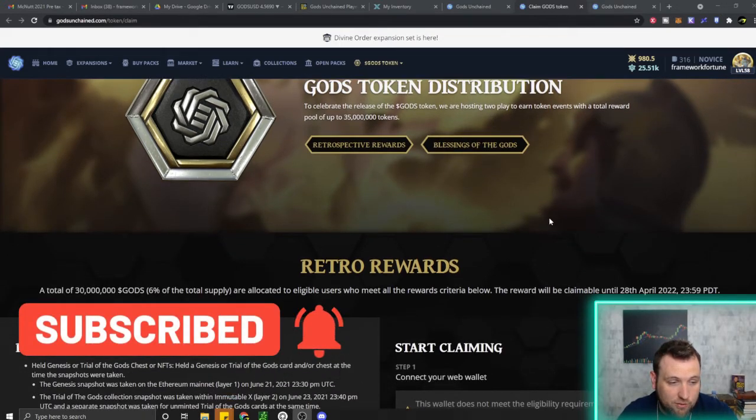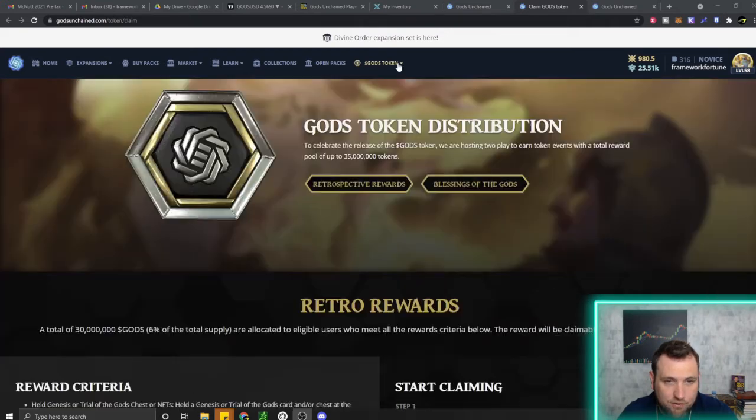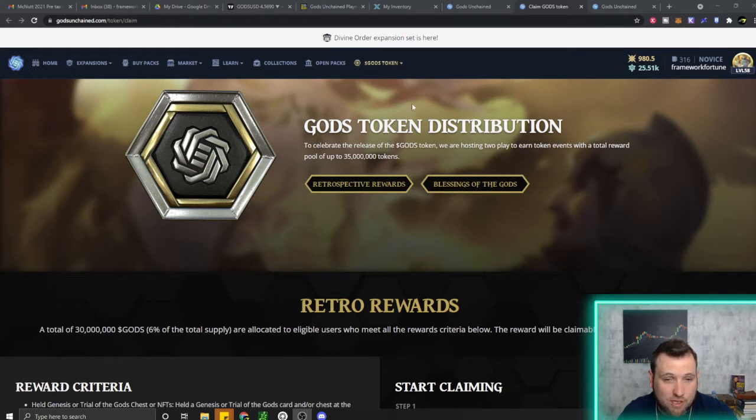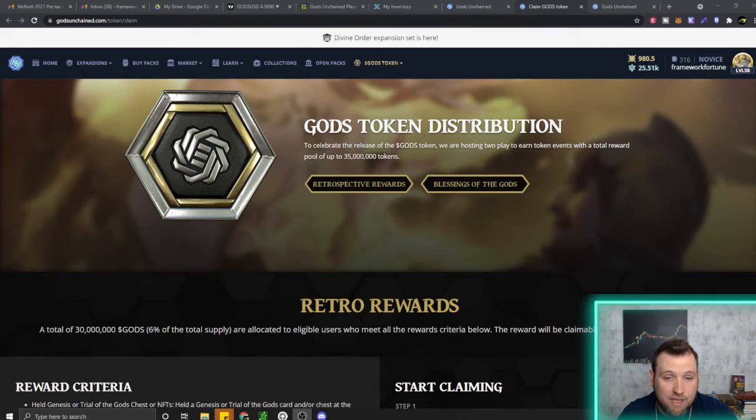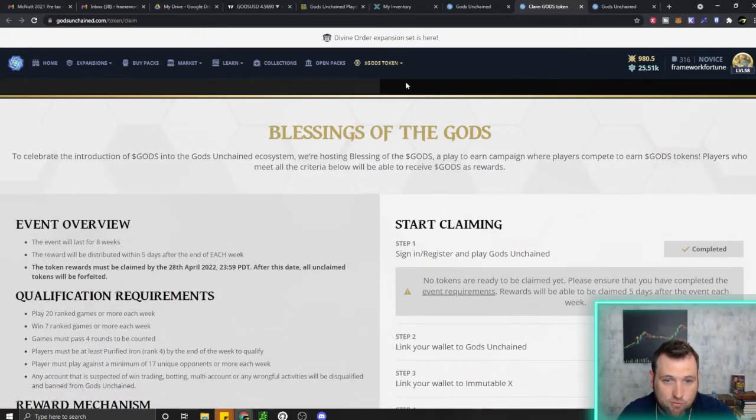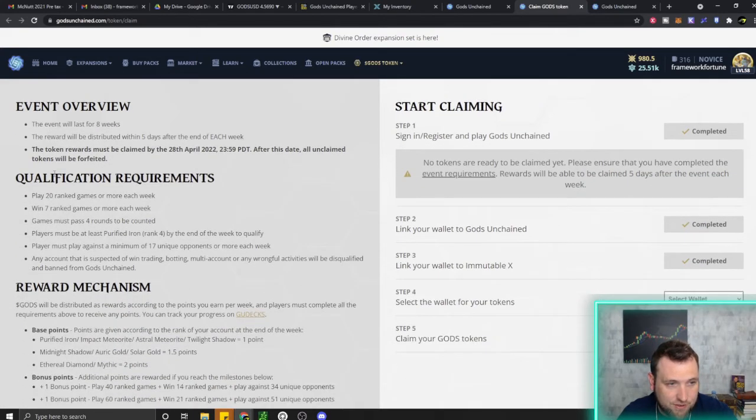If you played last week, you can check and claim your God's tokens for this last week. This is the first event where they paid out actual God's tokens, and you can claim them today. Go to Gods Token at the top of Immutable and it'll bring you to Blessings of the Gods. This event lasts for eight weeks.